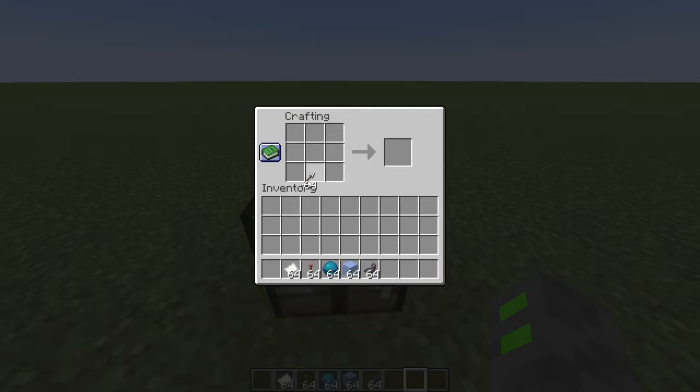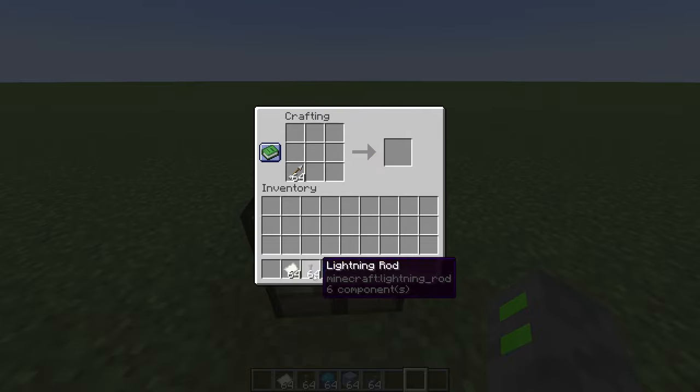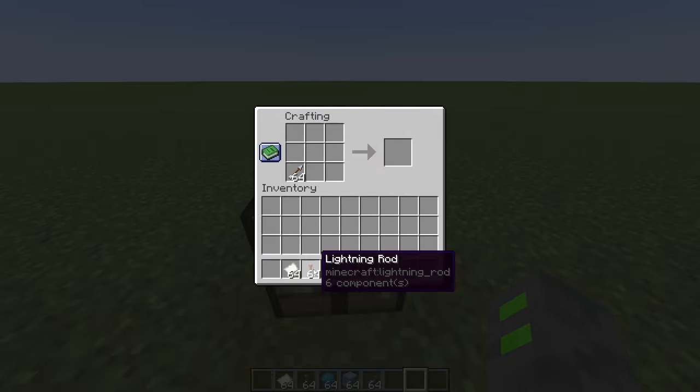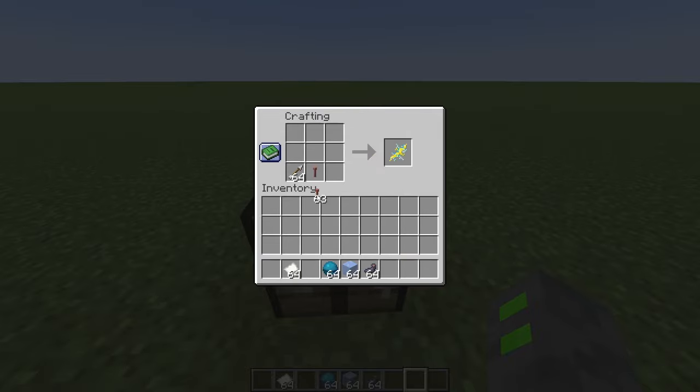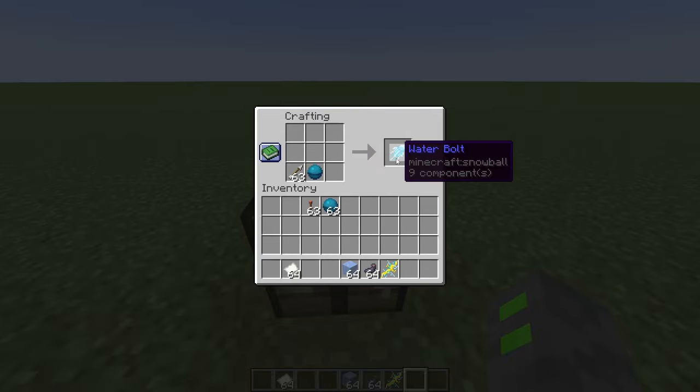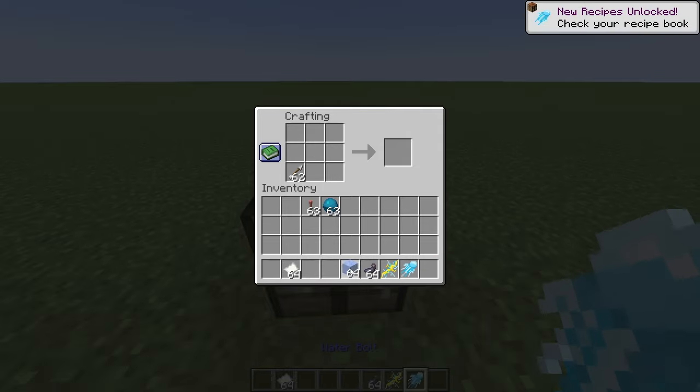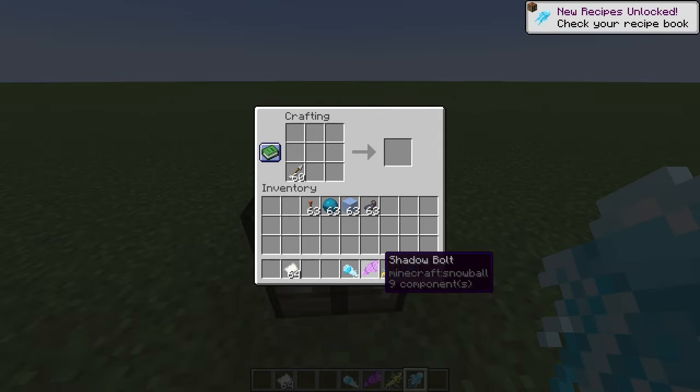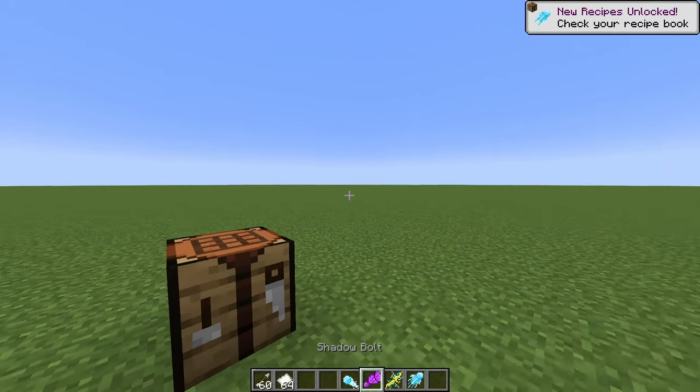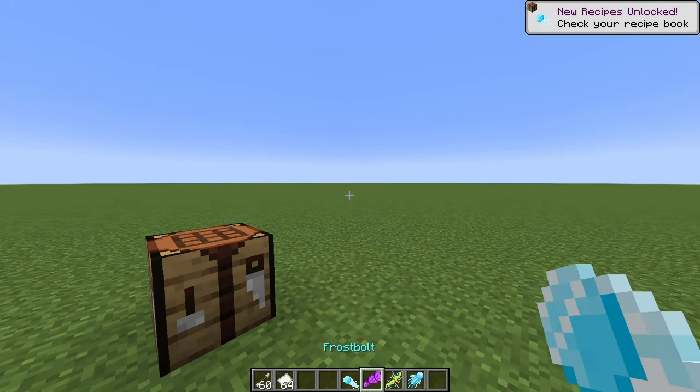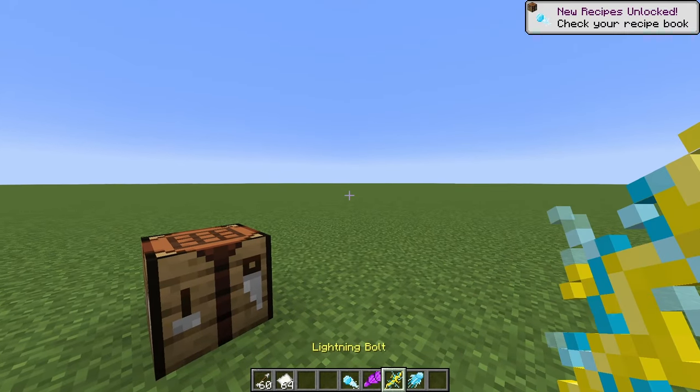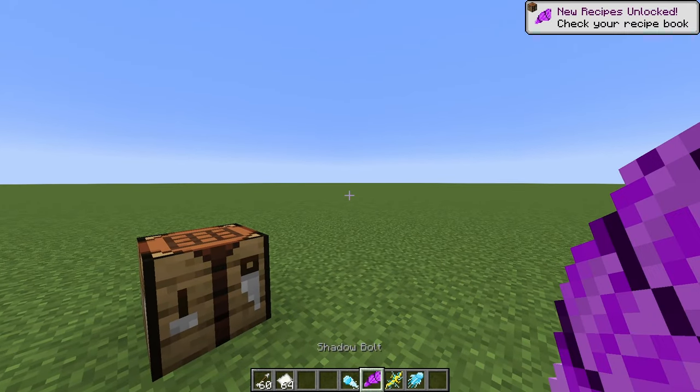With an arrow, with each of these four different materials, you can craft either a lightning bolt, a water bolt, a frost bolt, or a shadow bolt. Each of these have different effects attached to them.